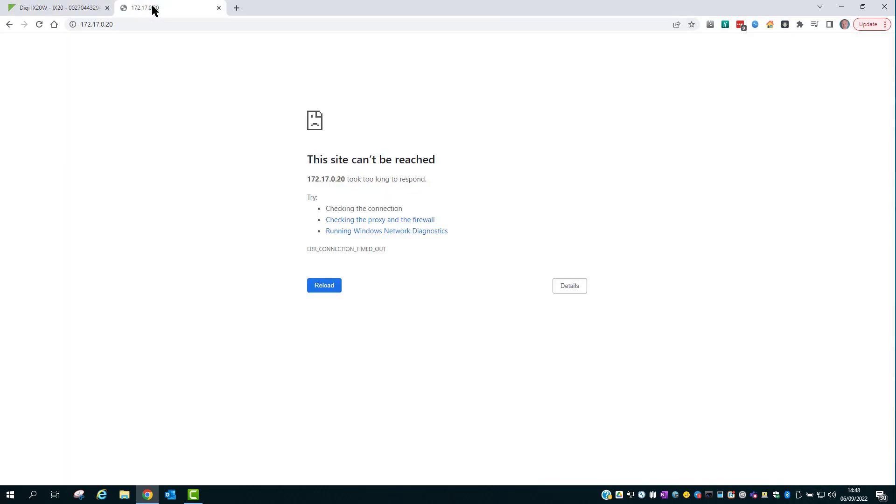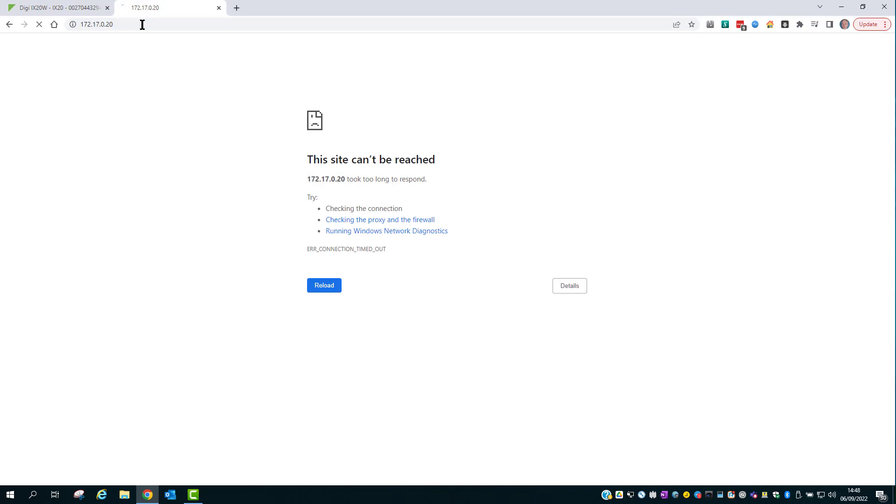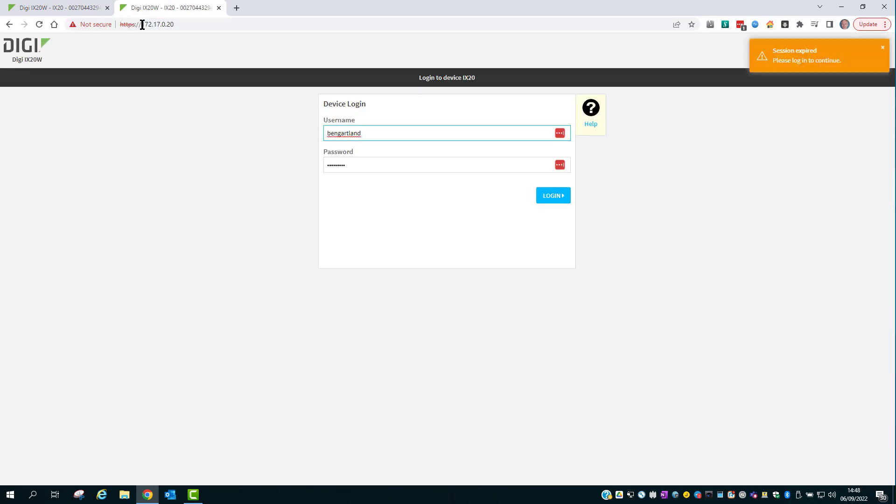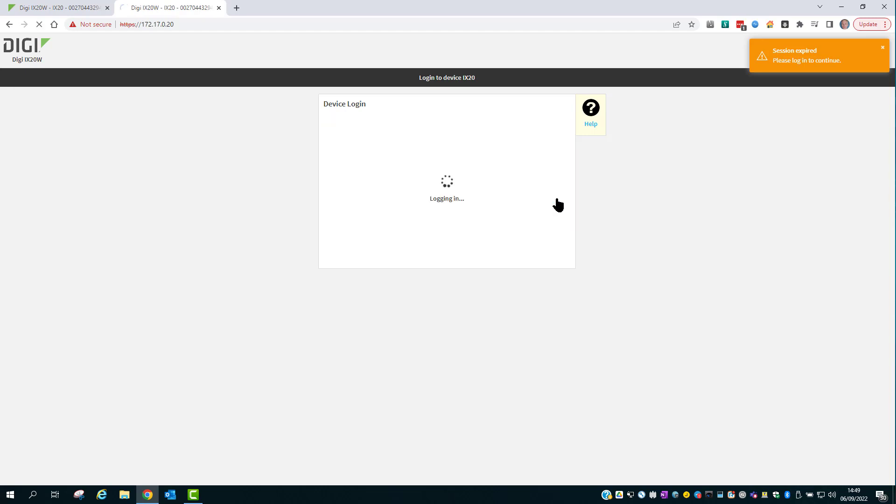And then back to the tab with the WAN side IP address. And that page is now loaded. So I've now got access to this router via its WAN interface, and I can log in.